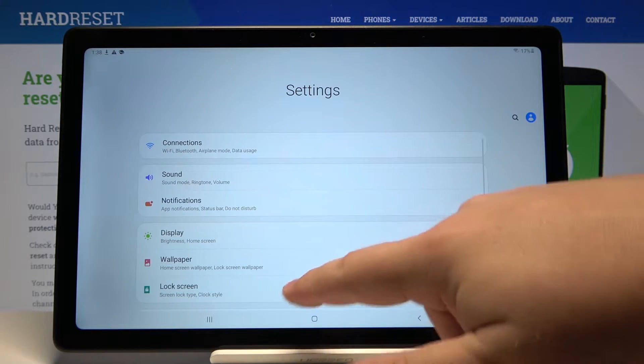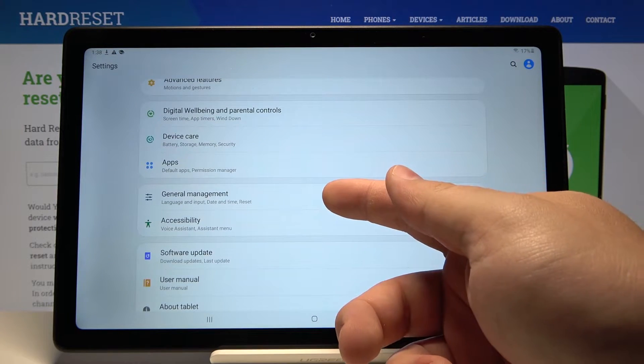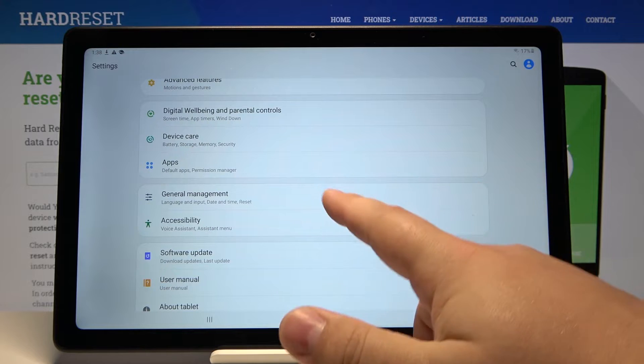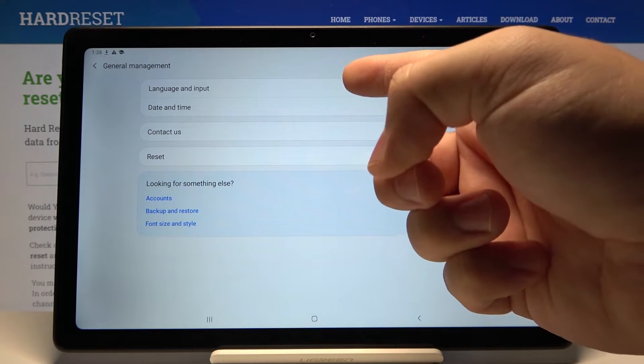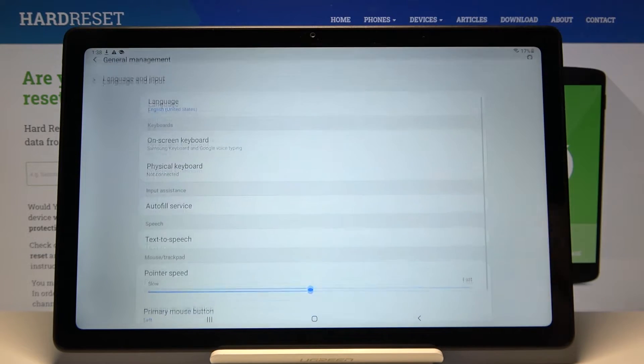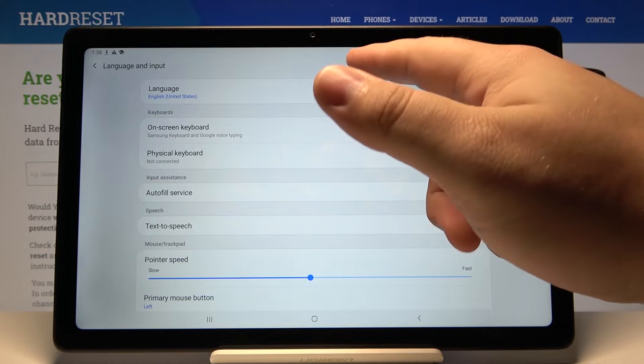Once in settings, let's scroll down and tap on general management. Here tap on language and input and then tap on language.